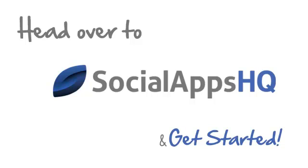Head over to Social Apps HQ to get started with your social media marketing today.